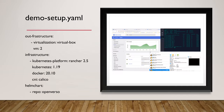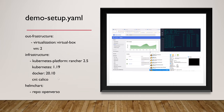Let me move on to the setup of the demo. I'm using VirtualBox virtualization with 2 VMs inside the VirtualBox infrastructure. For the Kubernetes infrastructure, I'm using the Rancher platform to install Kubernetes. After that, we have Docker, and the CNI is Calico. For the CNF itself, I'm using the Helm chart repo from OpenVerso.